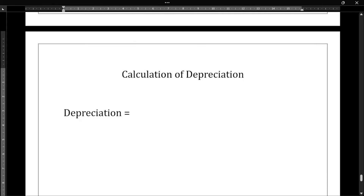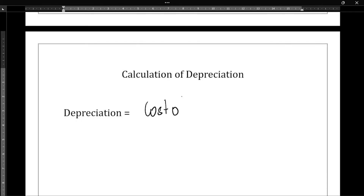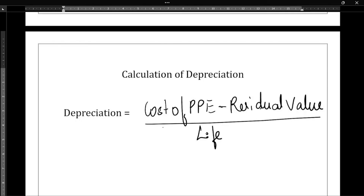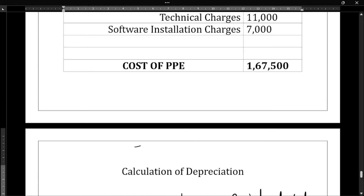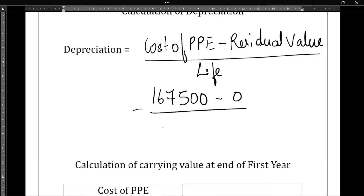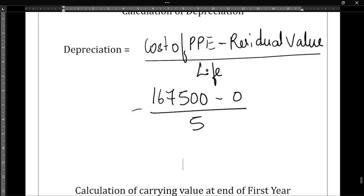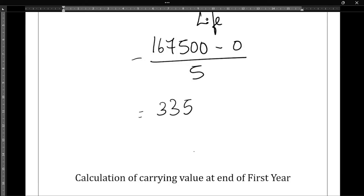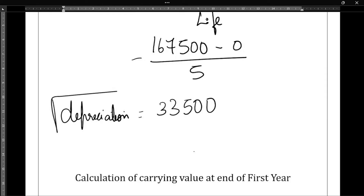Now we need to calculate the depreciation. The formula is: cost of PPE minus residual value, divided by life of the asset. In the question, no residual value is given, so it is zero. Therefore, one lakh sixty-seven thousand five hundred minus zero, divided by five years, gives us thirty-three thousand five hundred. So thirty-three thousand five hundred is the depreciation per year.